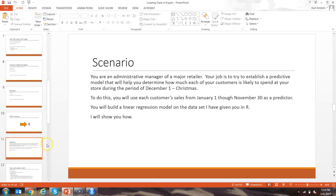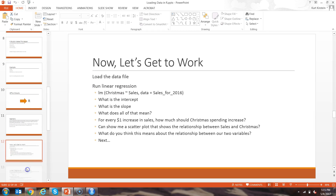Now we're going to run through a scenario. With this data file, I want you to pretend you're an administrative manager of a major retailer. Your job is to establish a predictive model to determine how much each customer is likely to spend at Christmas time. We're going to look at sales from January 1st through November 30th and use that to predict December spending. We'll use linear regression with R's linear model function to answer this question.